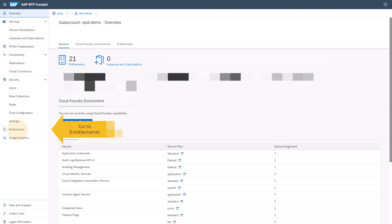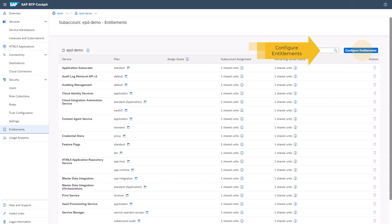Go to Entitlements. Choose Configure Entitlements. Add Service Plans.